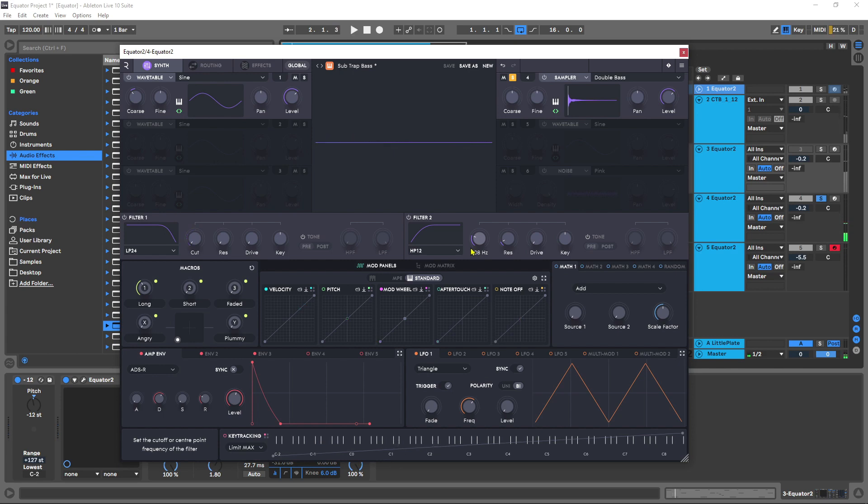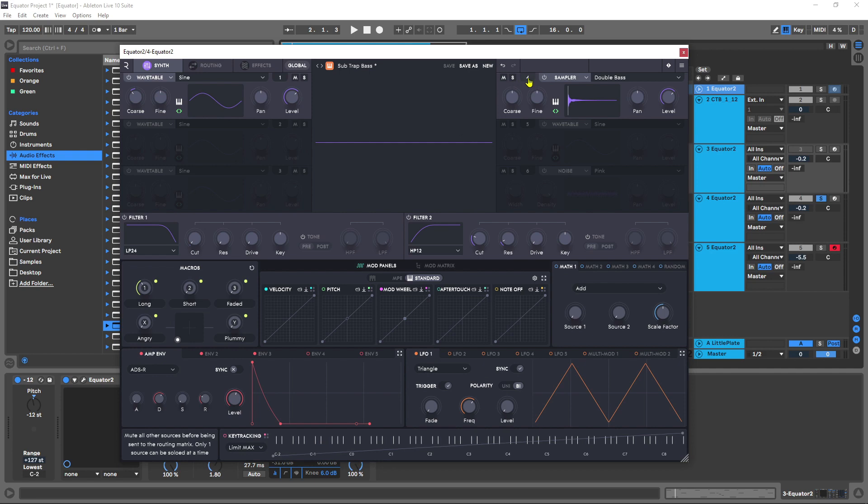So I'm going to be removing the subby bit from this sample, because the sub of the full patch is going to be coming from the wavetable sine wave. If I unsolo it